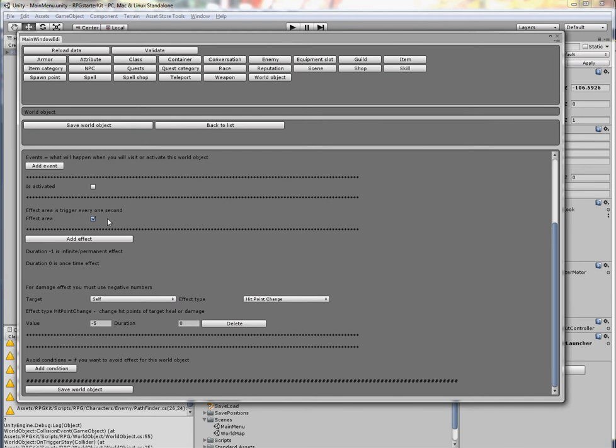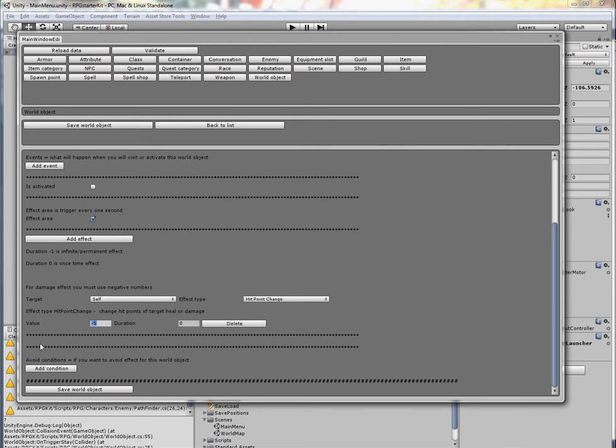So here I have an effect that every one second, because this world object is used, it will deal 5 damage to the player. Avoid condition is for some condition that you want to avoid the effect of that world object. I will show it later.